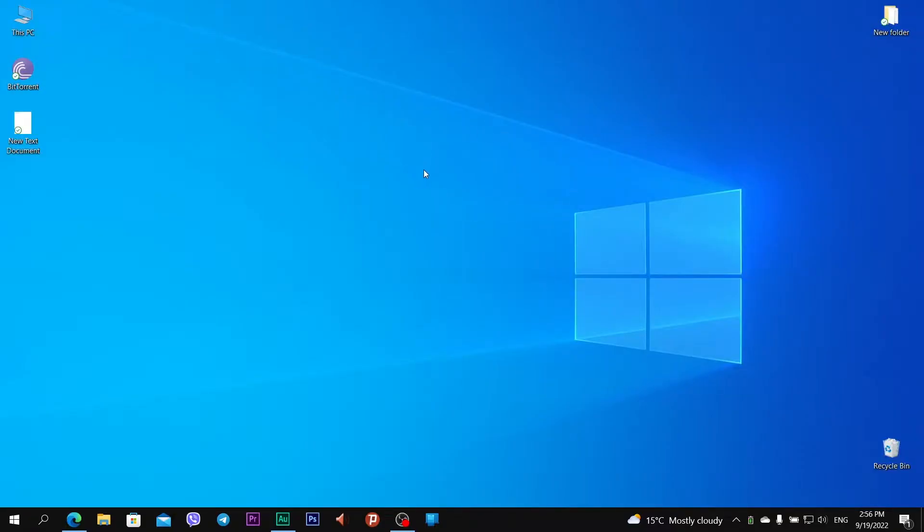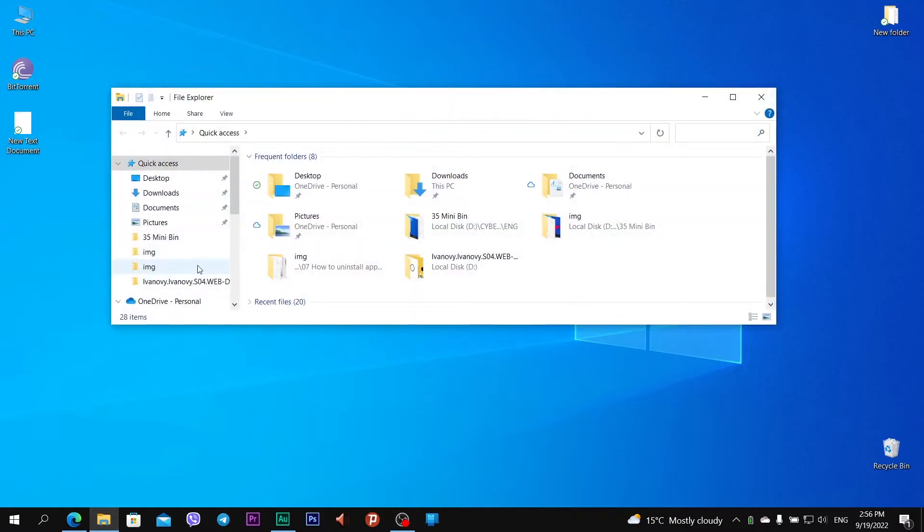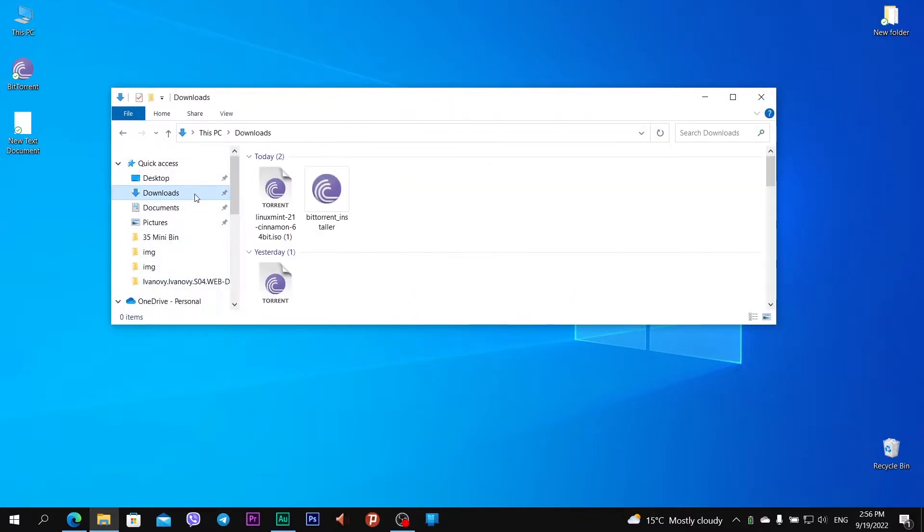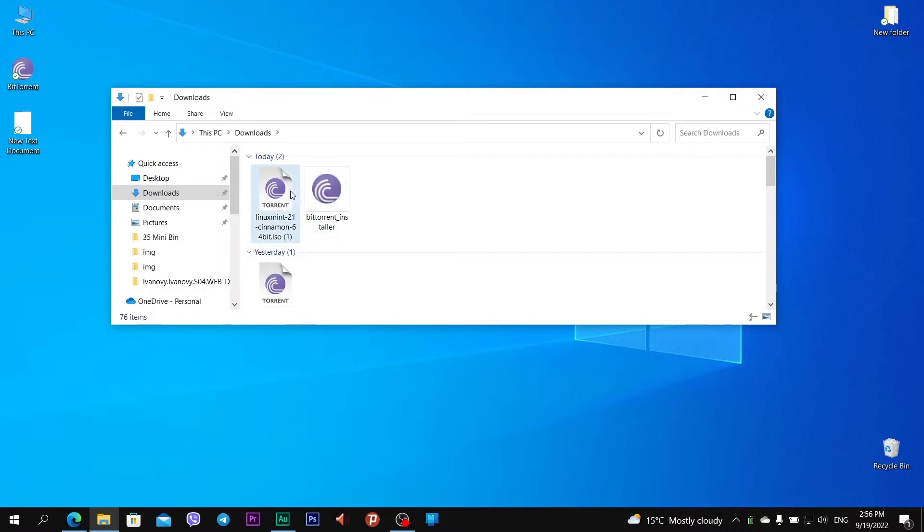If you download something from the internet, you can open this file in browser, or click on File Explorer app, and downloads folder. You see I have a file, linuxmint 21 cinnamon 64-bit. And you see already on this file, a logo of BitTorrent Client.